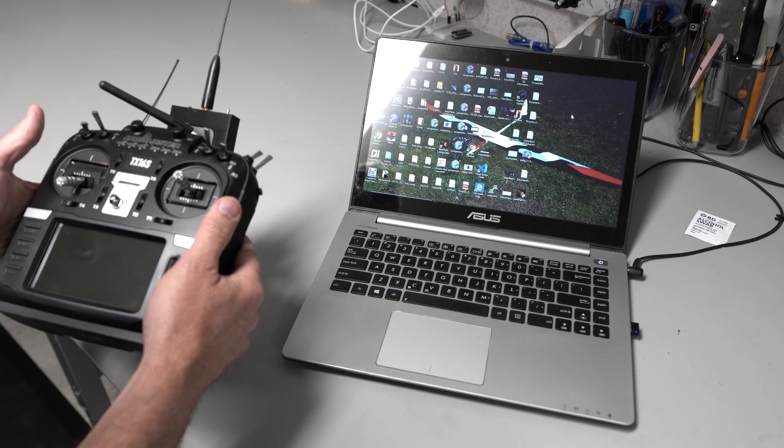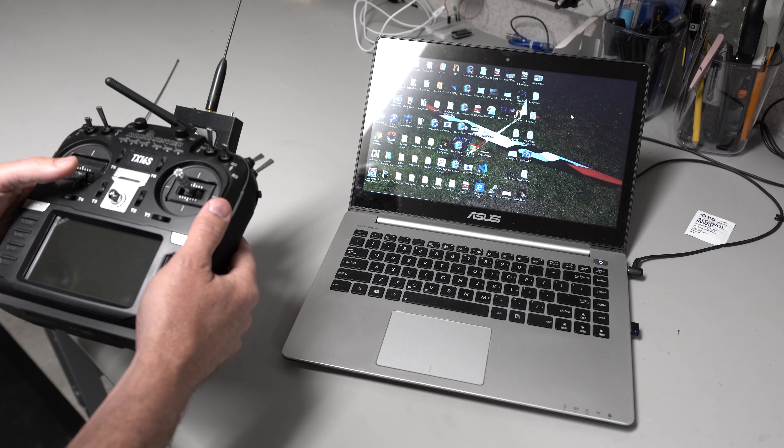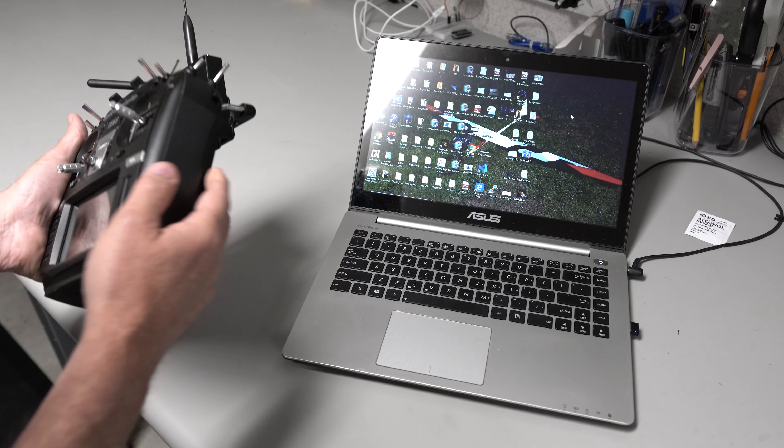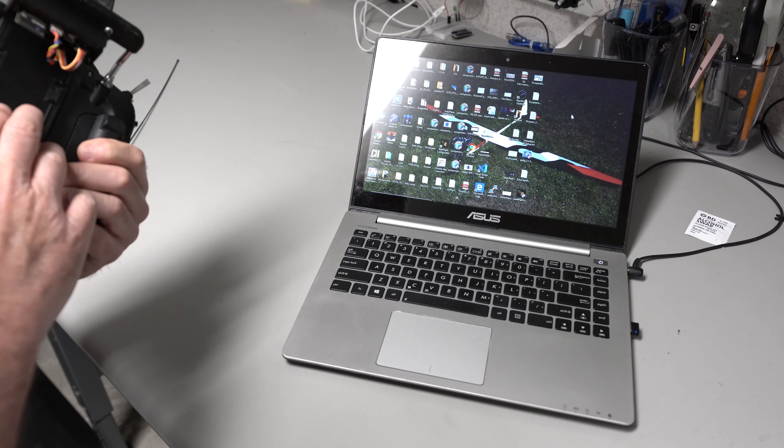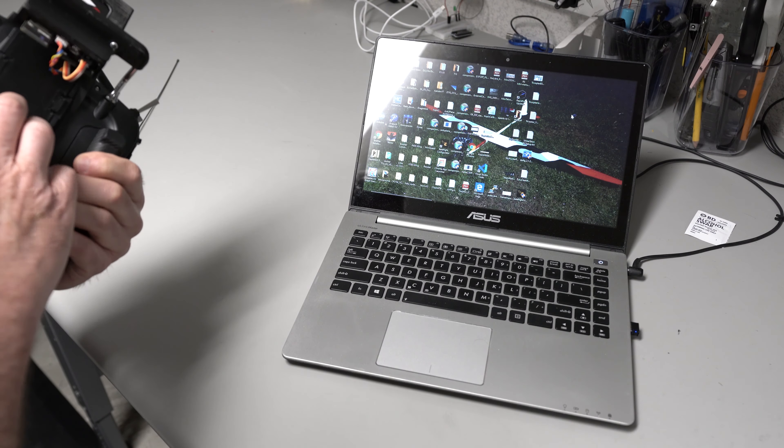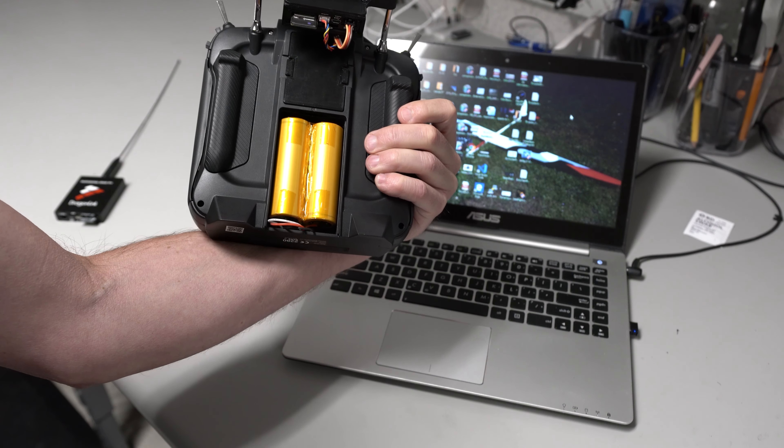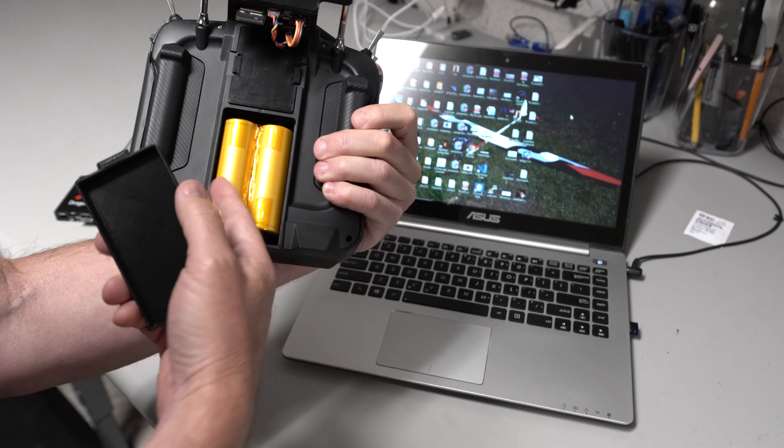First of all, the TX16, I like it a lot. It seems a lot higher quality radio than the Jumper. The sticks are fantastic. They're like high-end Futaba sticks. They feel so good. Better than the Horus for sure.